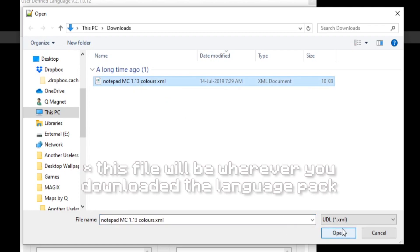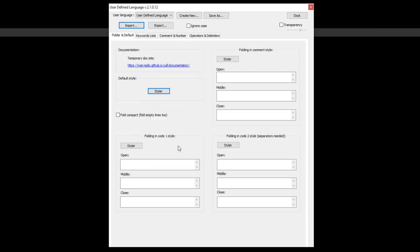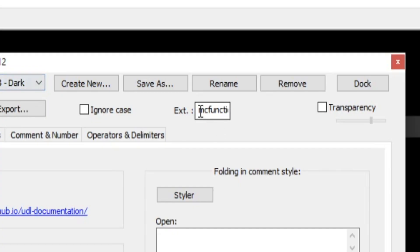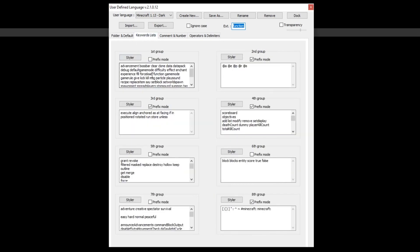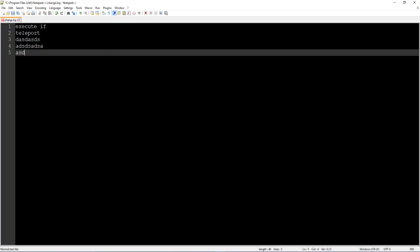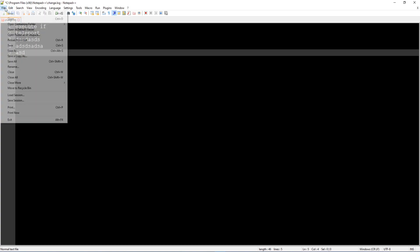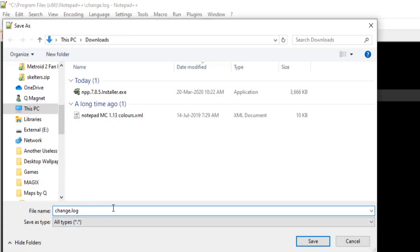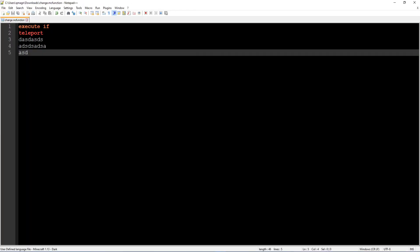You'll get a panel — undock it if you like. Go to Import and find the 1.13 language file. It's a little outdated but still works well. Double-click it and you'll get 'Import successful.' You'll know it's installed correctly because the extension will show as .mcfunction, and if you go to the keywords list you'll see all the familiar Minecraft phrases.